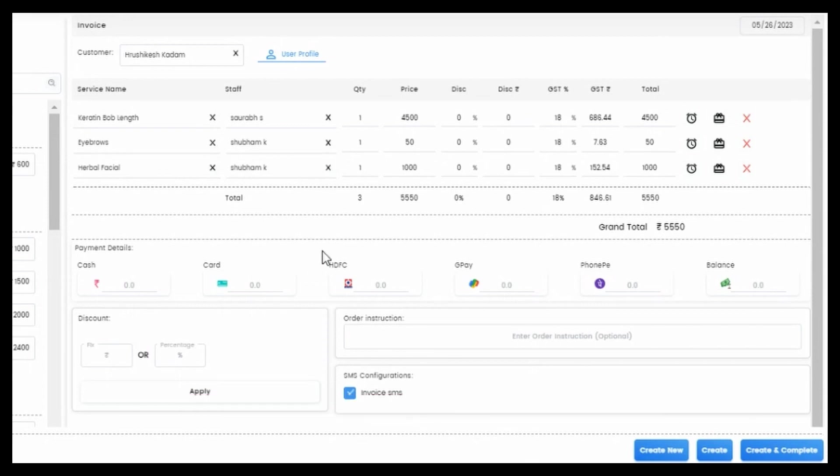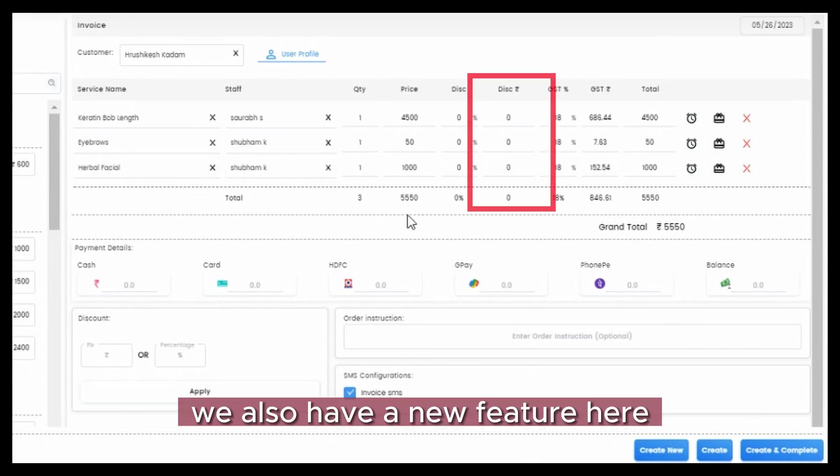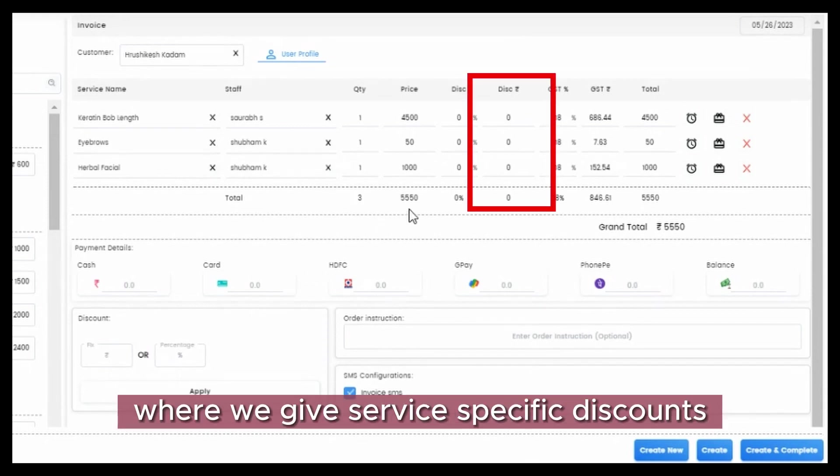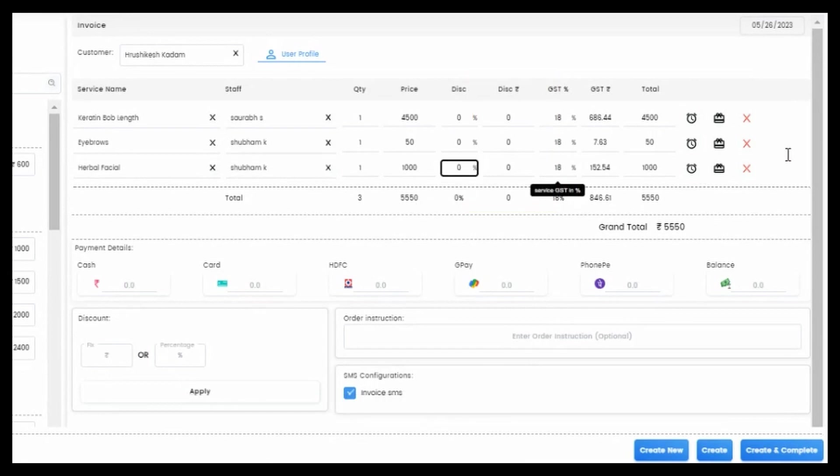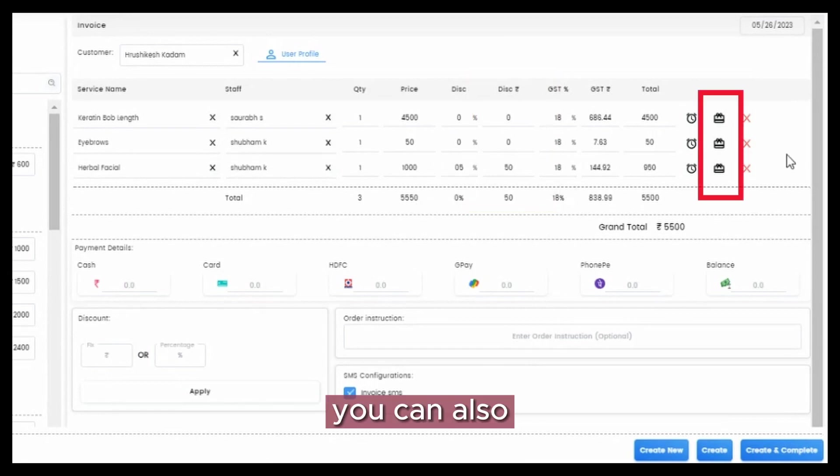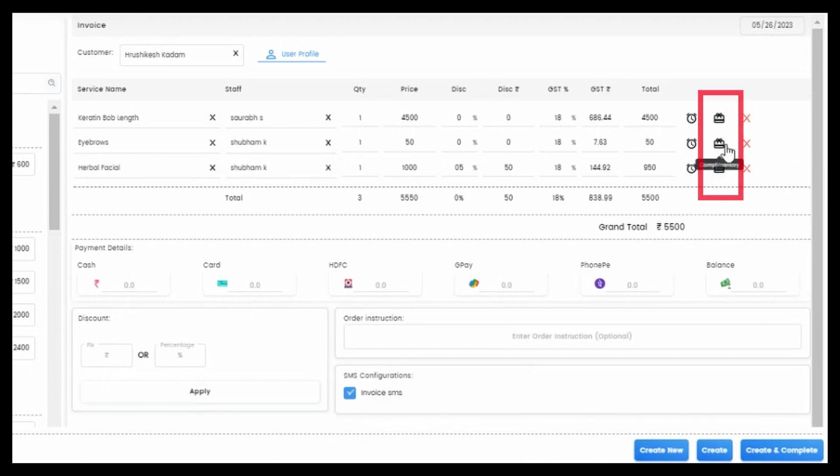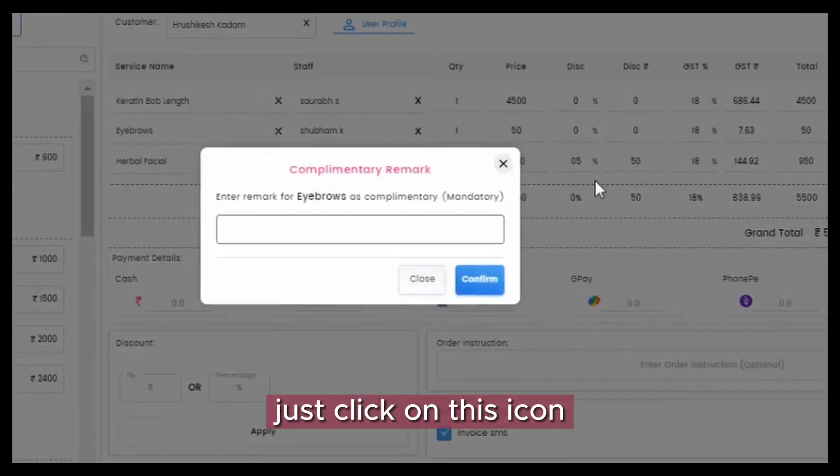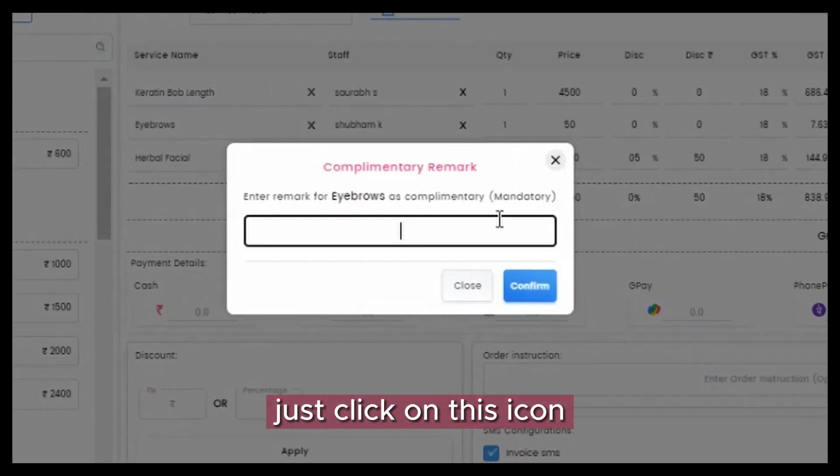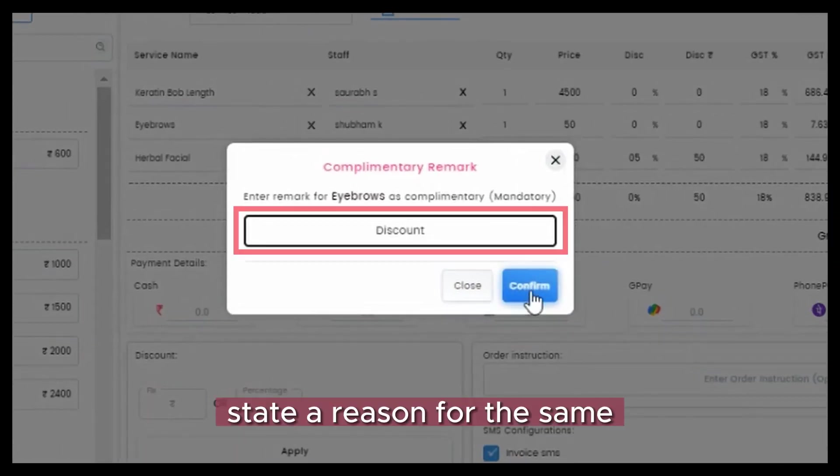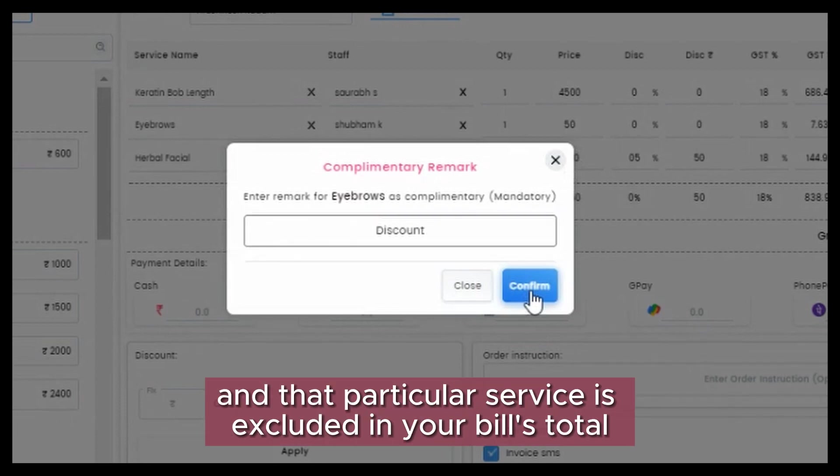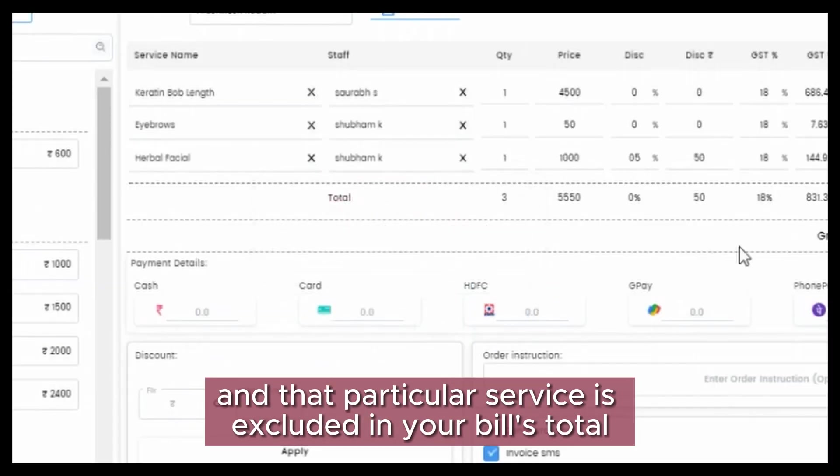We also have a new feature here where we give service-specific discounts. You can also give a complimentary service to your clients. Just click on this icon, state a reason for the same, and that particular service is excluded in your bill's total.